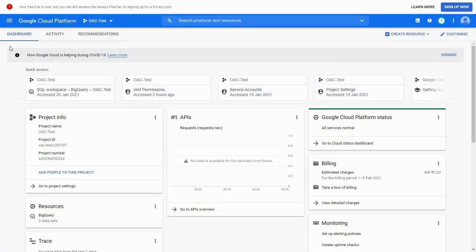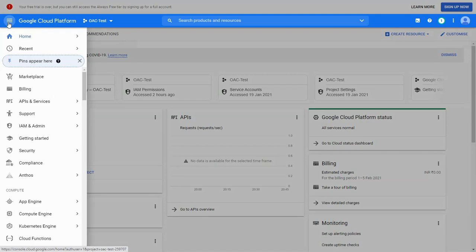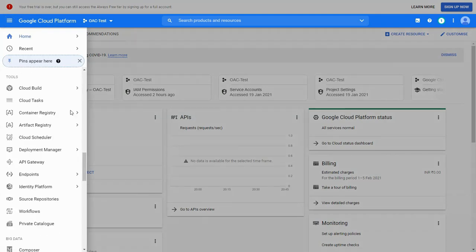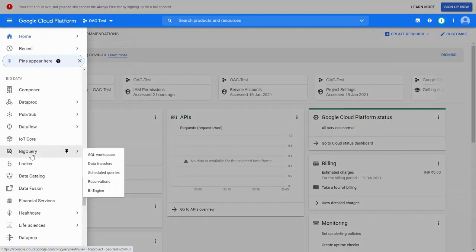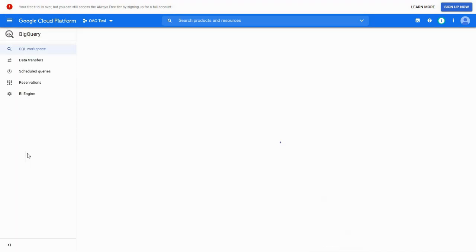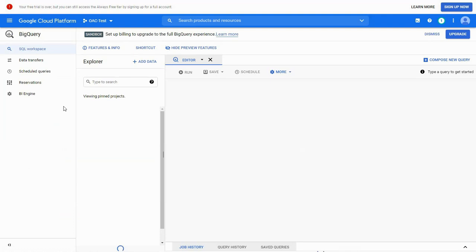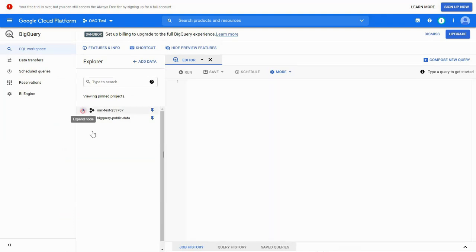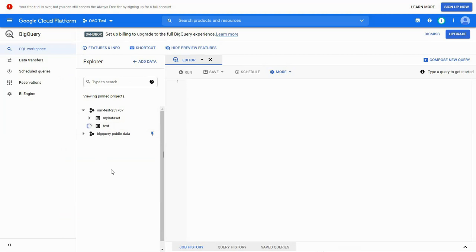We first log into Google Cloud Platform and navigate to BigQuery section. Here, we start by creating a project, OAC test, and navigate to the project ID, for example, OAC test 259707.